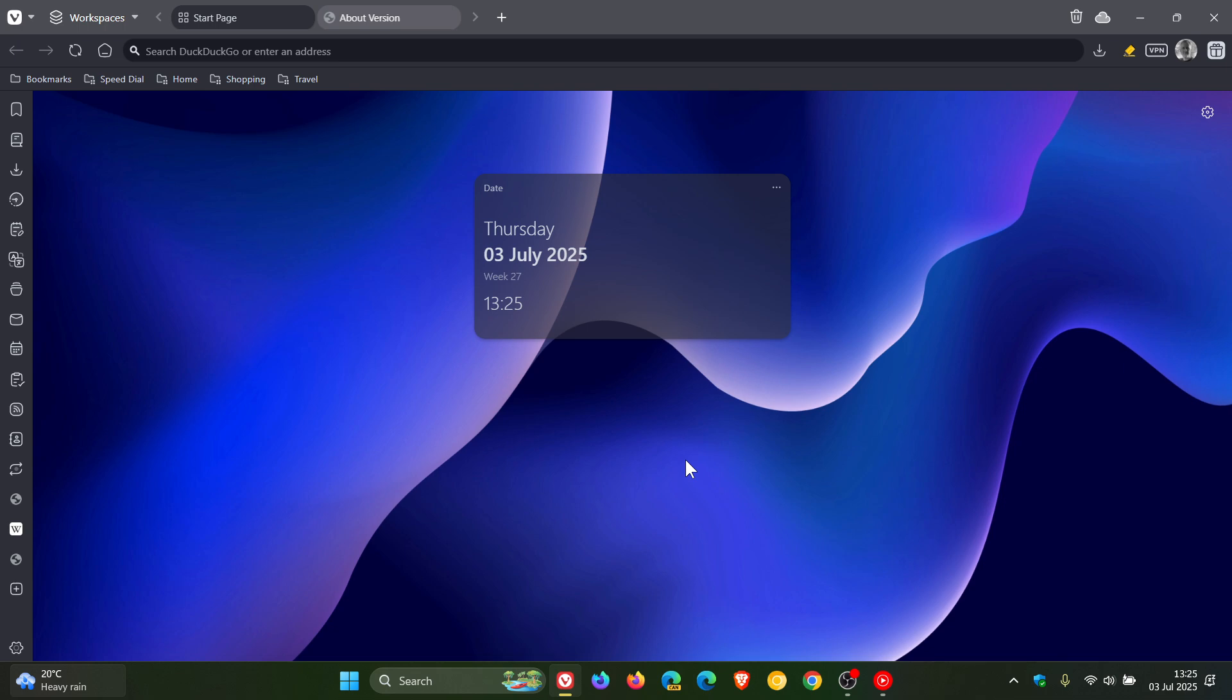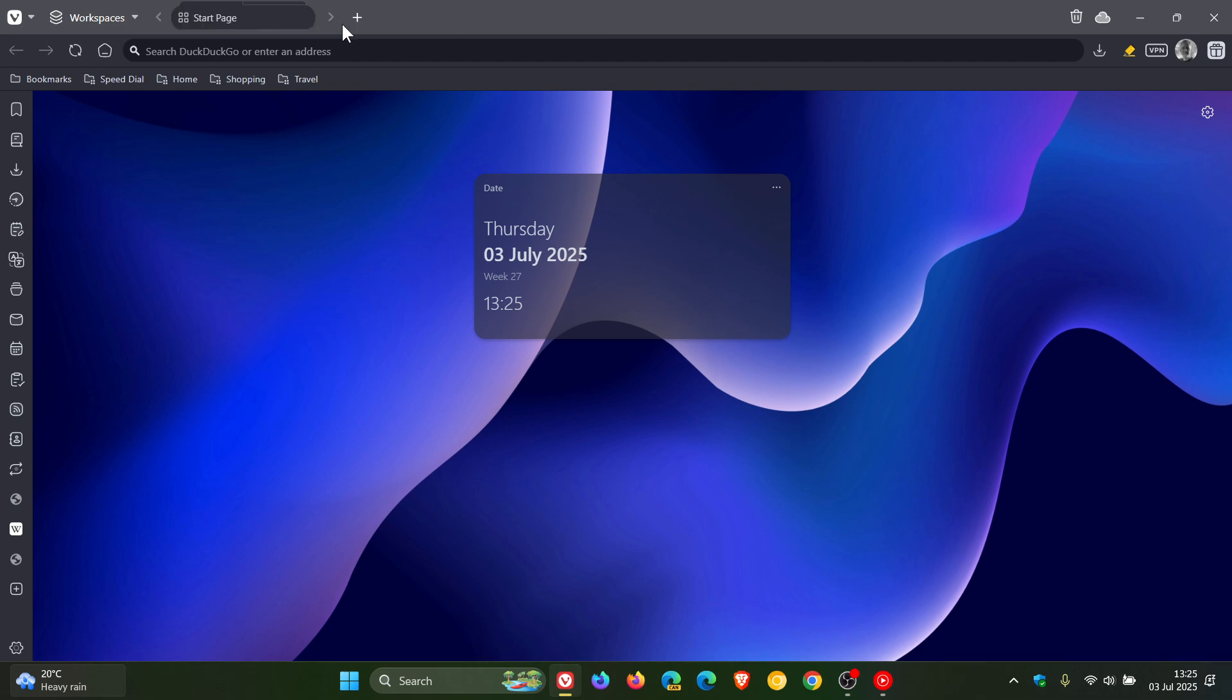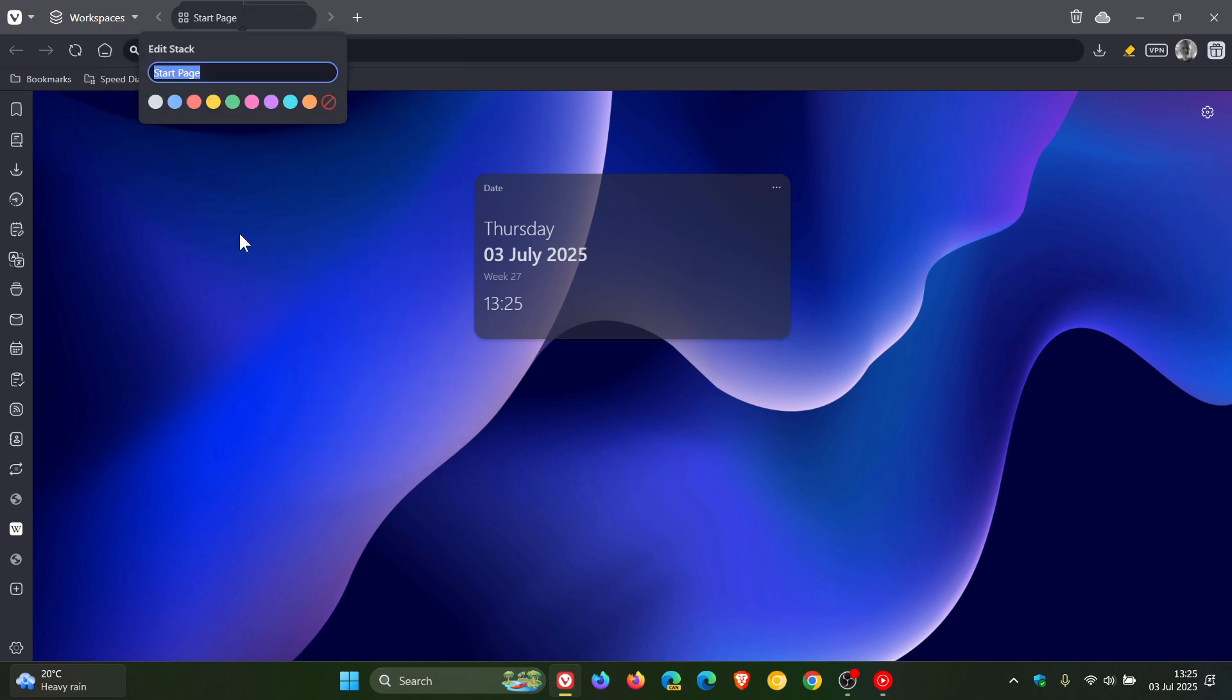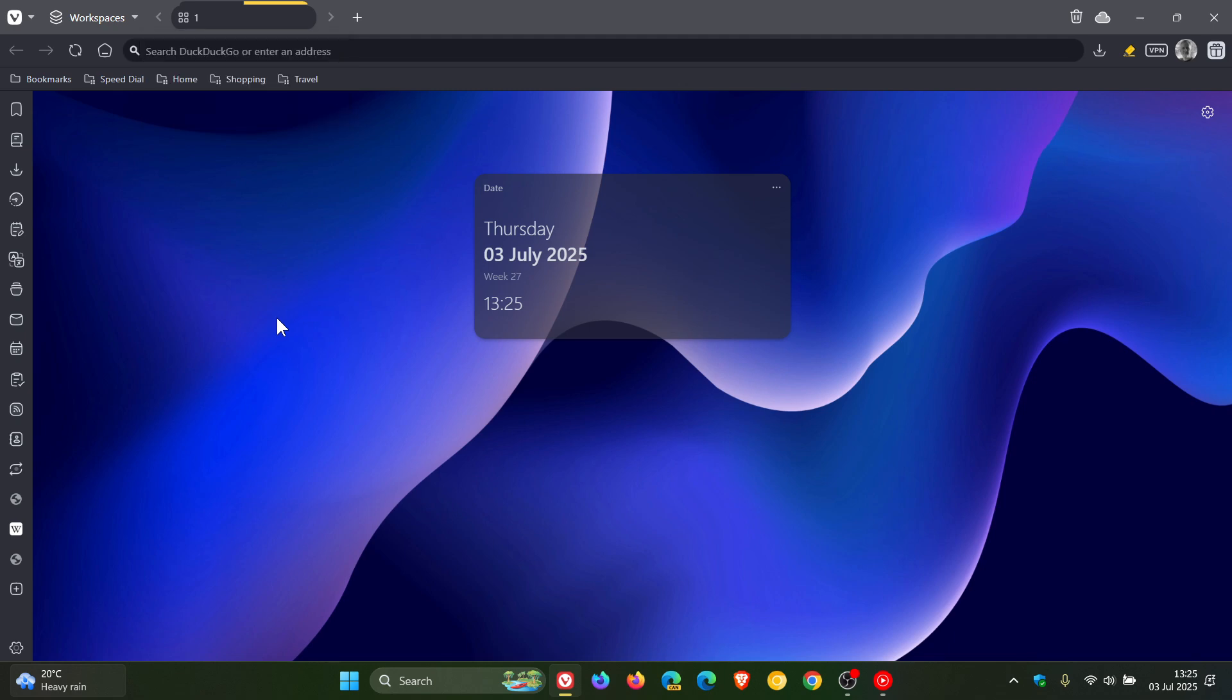You can now assign a custom color to each stack, making it even easier to spot according to Vivaldi. Just to demonstrate, if we create a tab stack, you can now right-click, you've got an Edit option, and we can change the name and give it its own color. And there we go.